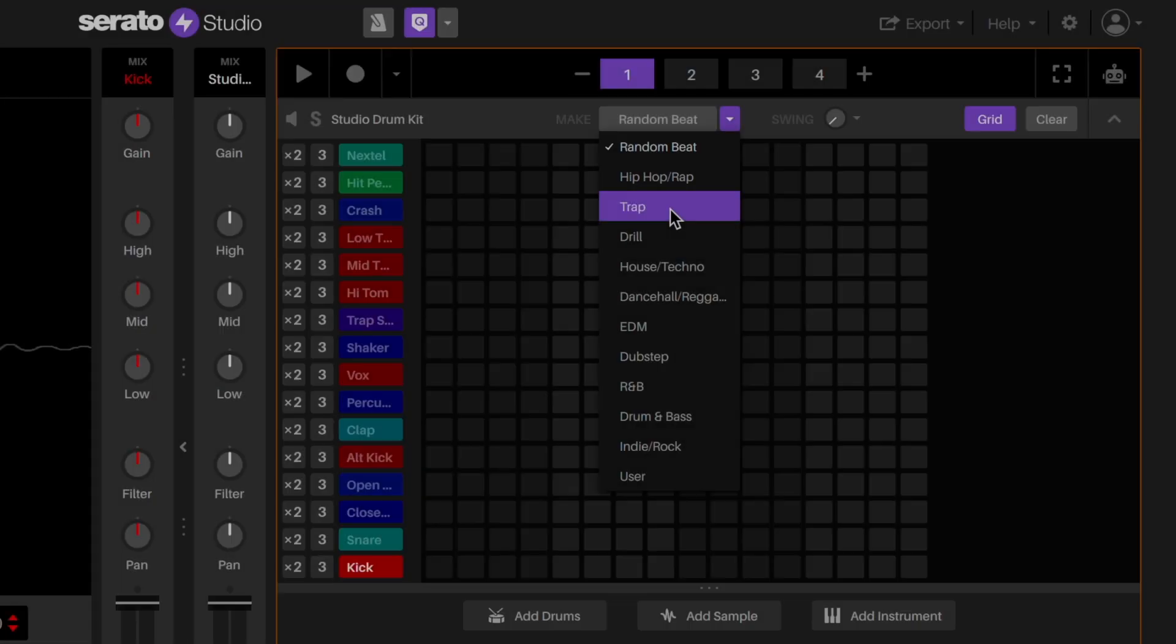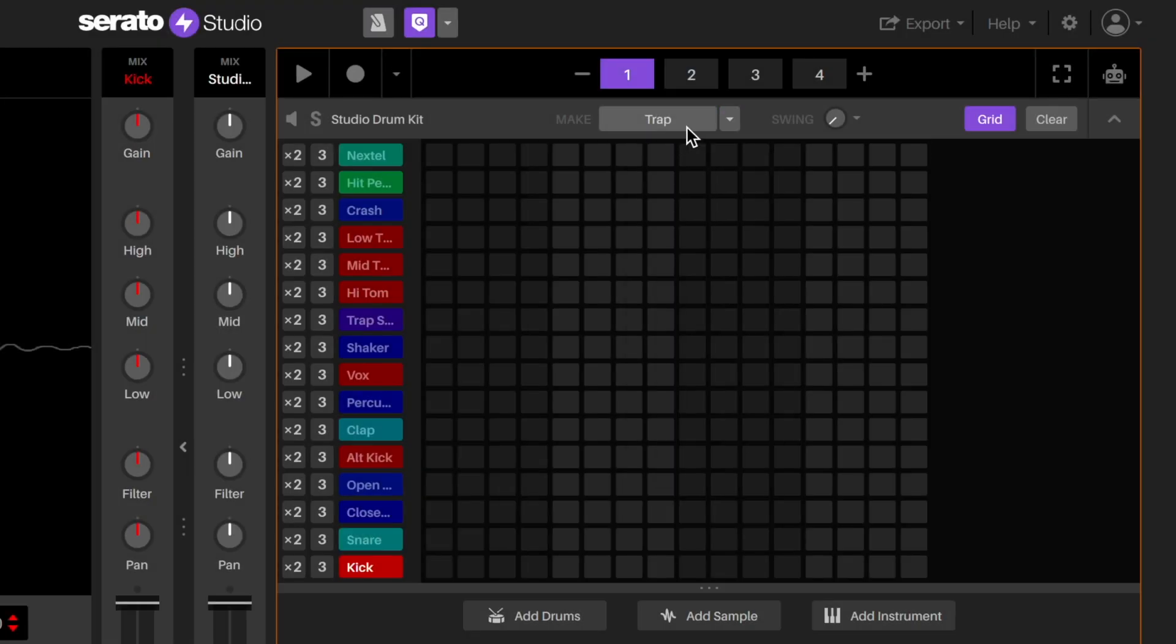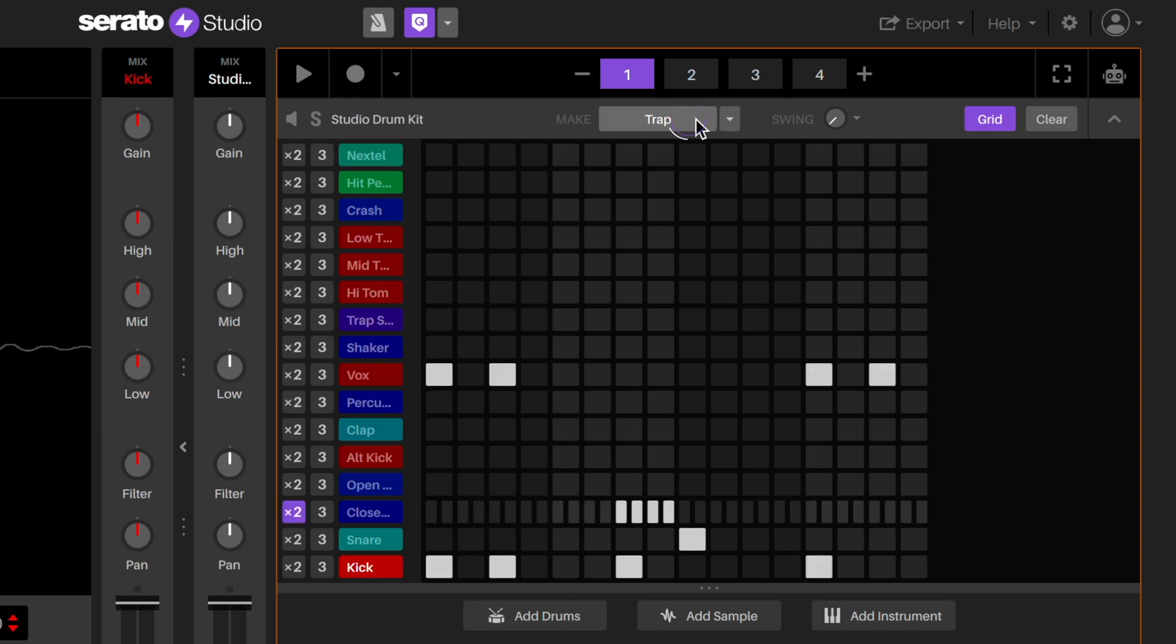We can use the make drums feature to get started. Select the genre that you want to make and then click the button until you have a pattern that you like.